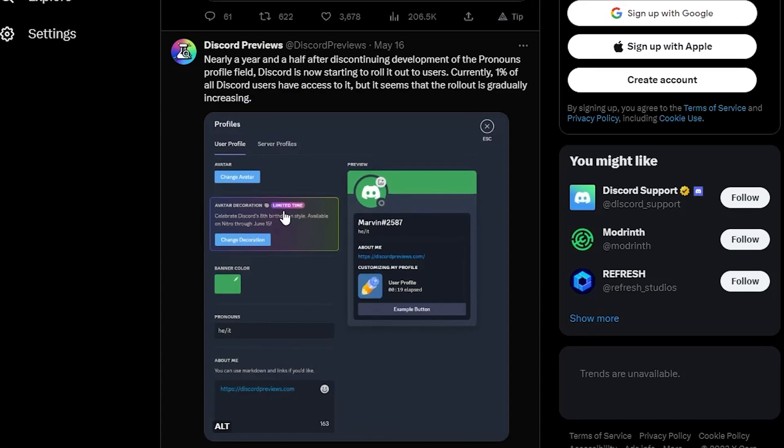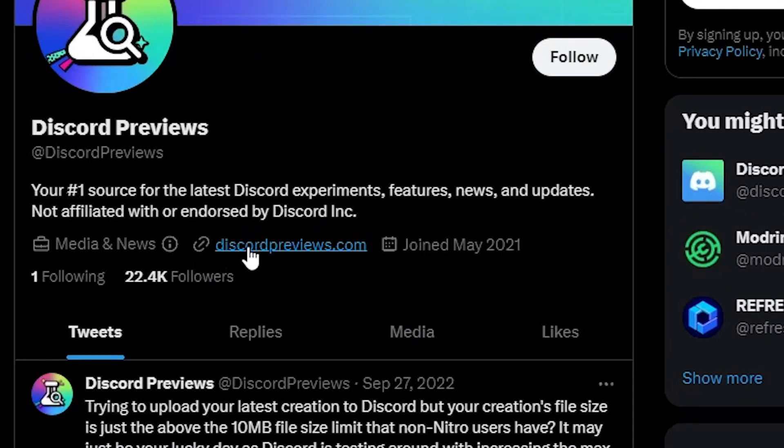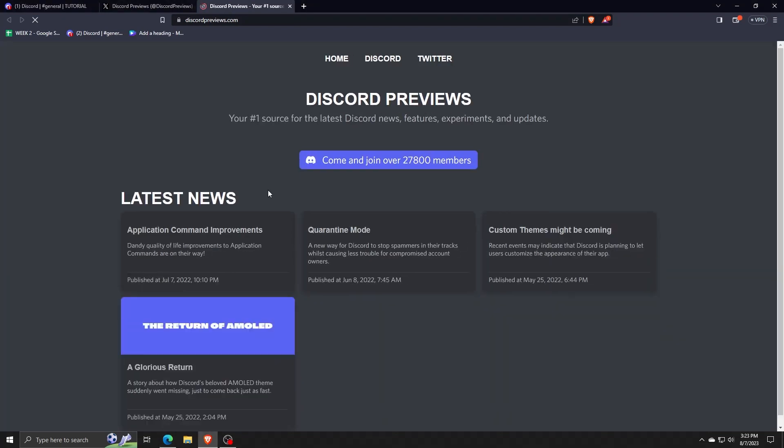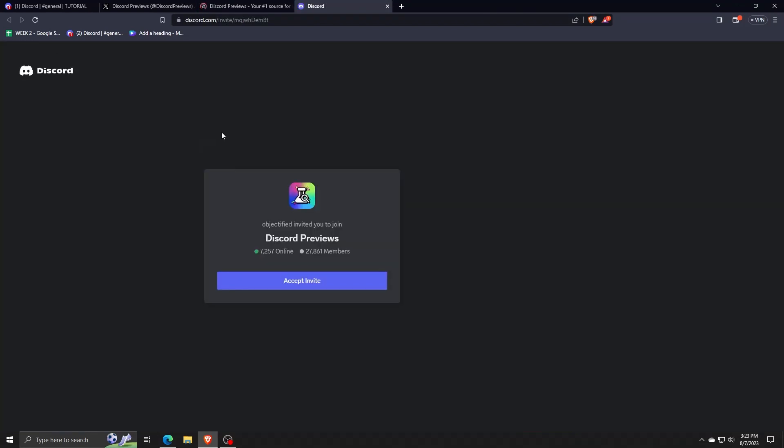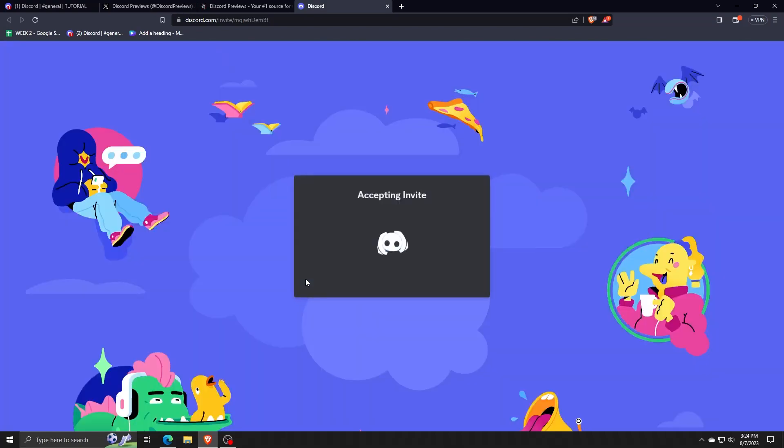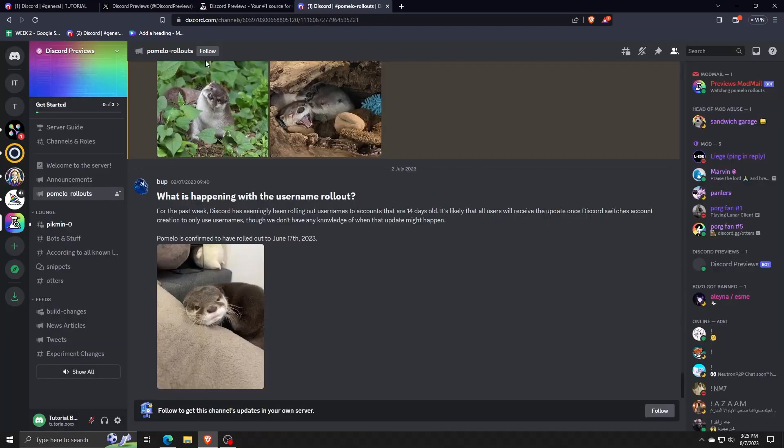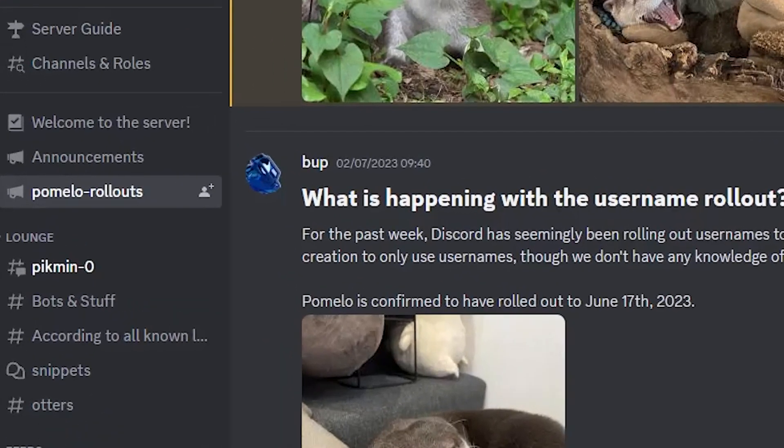So we're just going to be going to the Discord Previews website and clicking on Join Now in order to join the Discord Previews Discord server. Just go through the step-by-step process of joining the Discord Previews server. And once you're there, you are free to add that channel's updates to your own personal server by clicking on the button on the upper left tab.